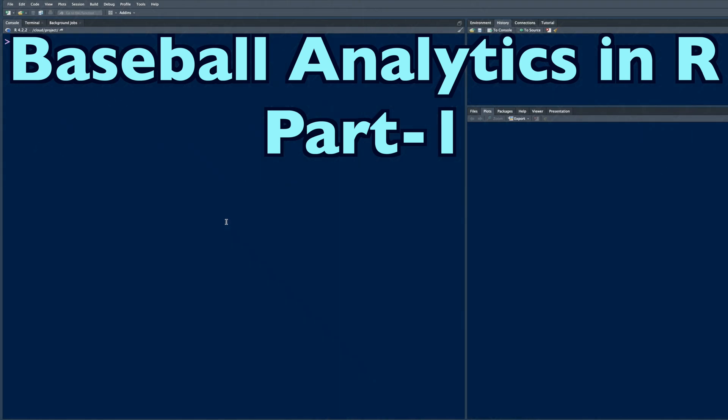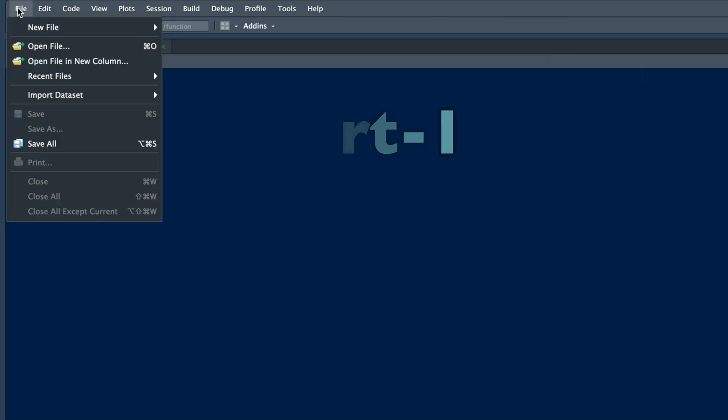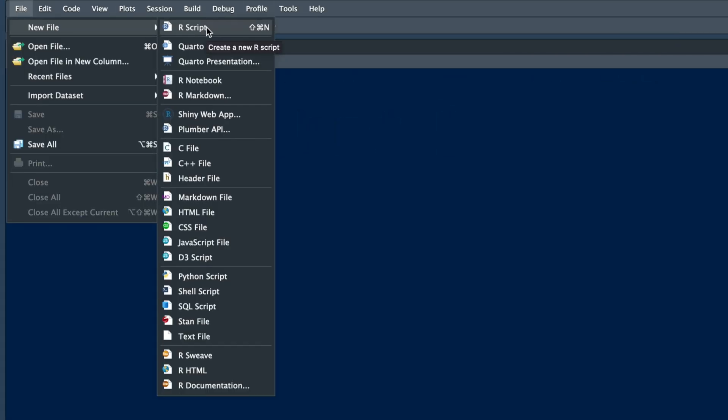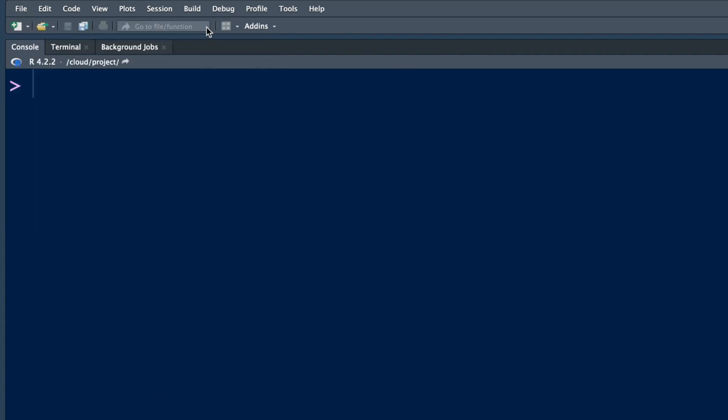Hello and welcome back. In this short presentation, we'll go over how to get baseball data in R and answer some questions. Let's open a new R script file.